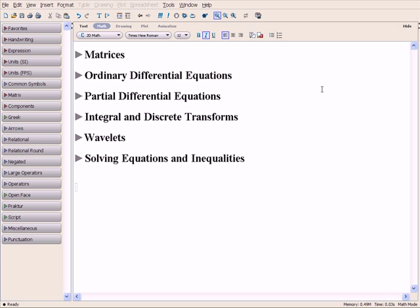Whether you need to do quick calculations, develop design sheets, or produce sophisticated high-fidelity simulation models, Maple provides the mathematical breadth and depth to handle all your analytical needs.